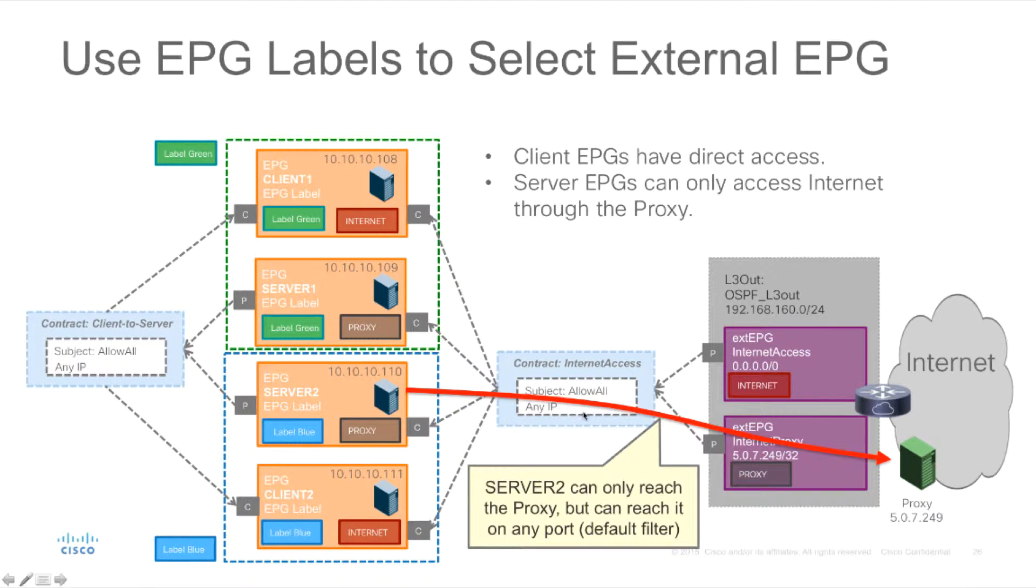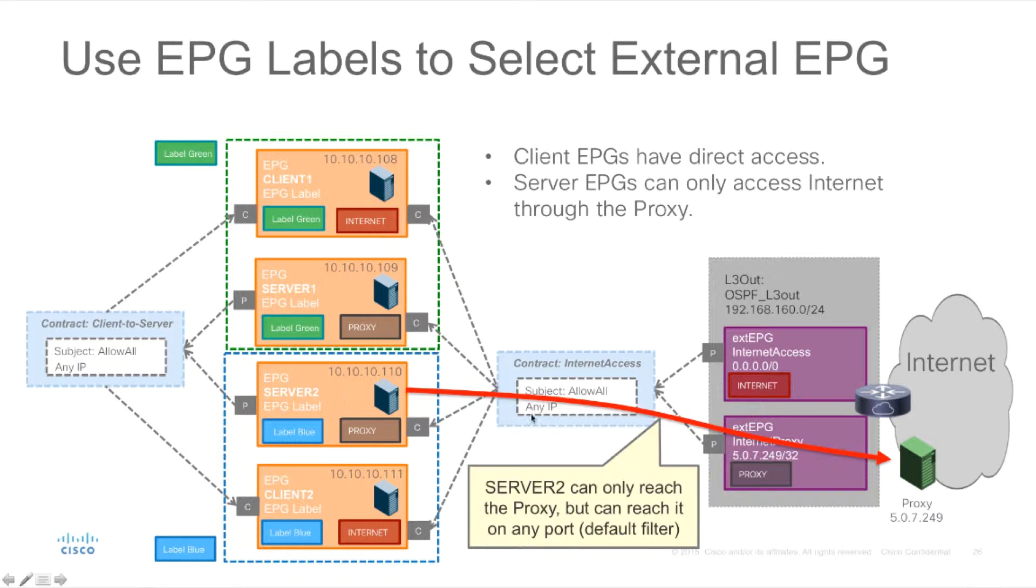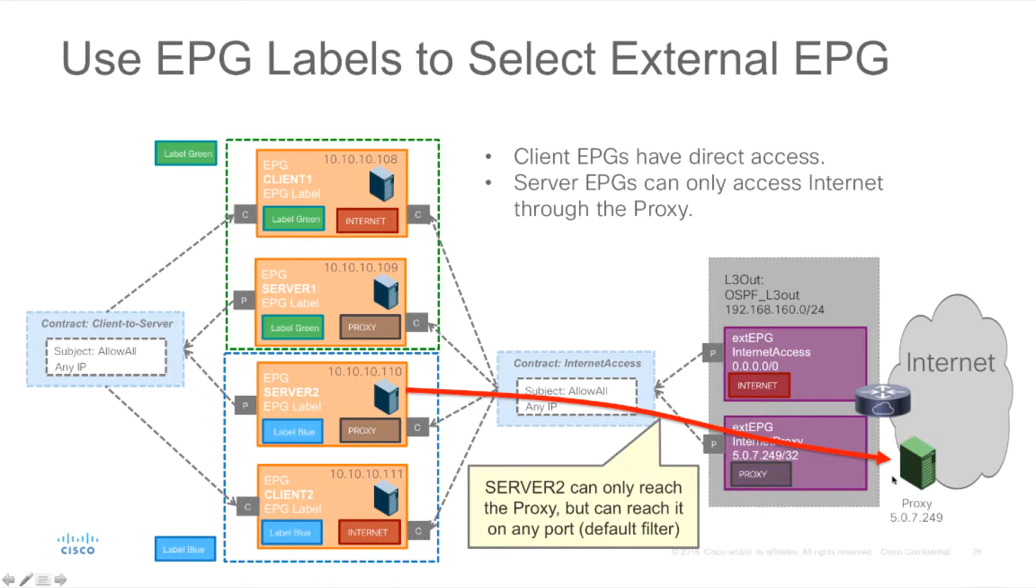This filter was not very restrictive at all. So this means that actually although server1 and server2 EPGs in this case only can access the internet through the proxy server they can actually reach the proxy server on any port which may not be the desired intent.